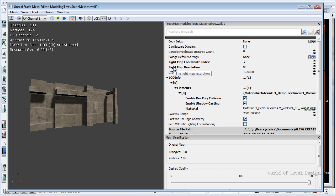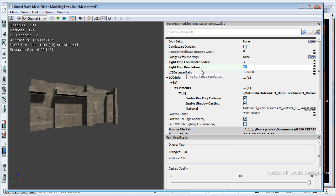Here we have lightmap resolution set to 64. This is 64 by 64 pixels that defines where the shadows and the lights will happen. We can change this resolution to bring it higher to 128, 256, 512 and increase the shadow and the light edges, how crisp and how quality they are.